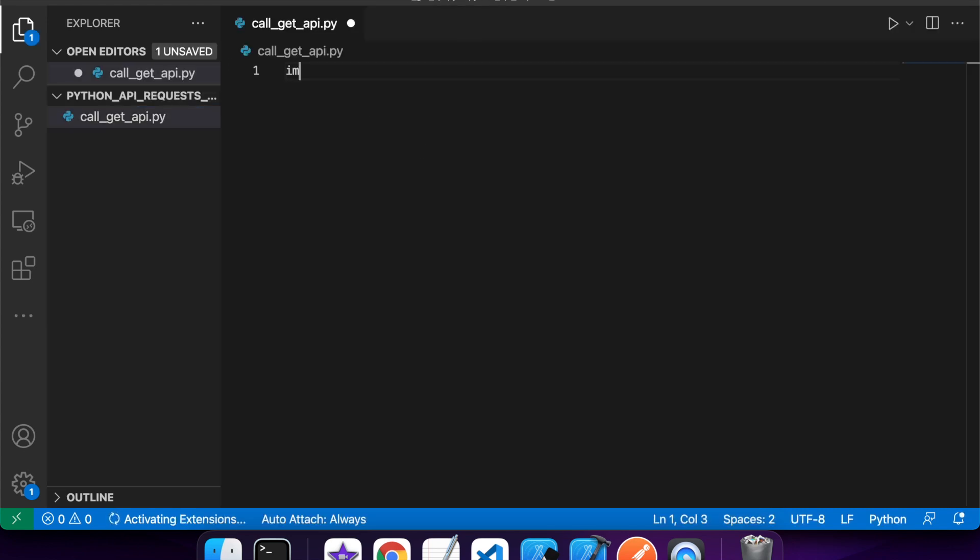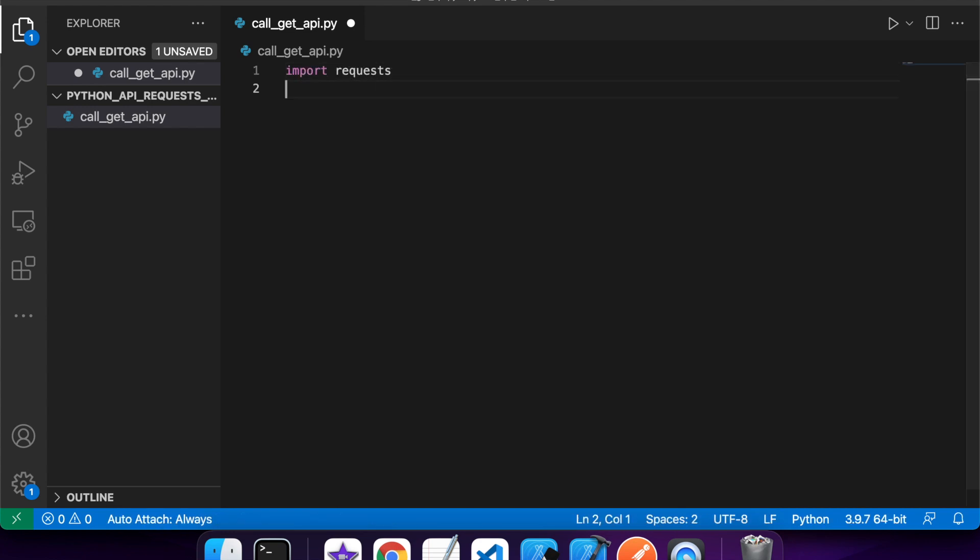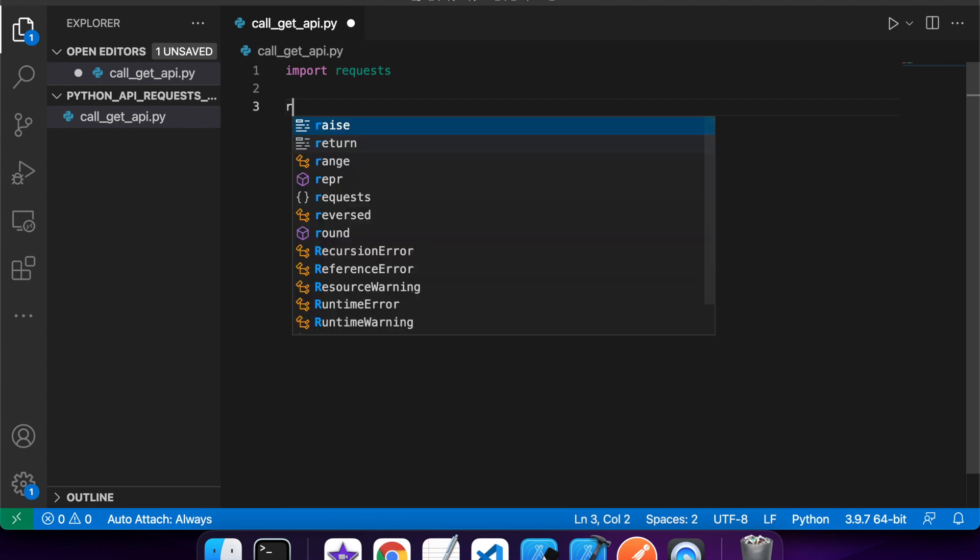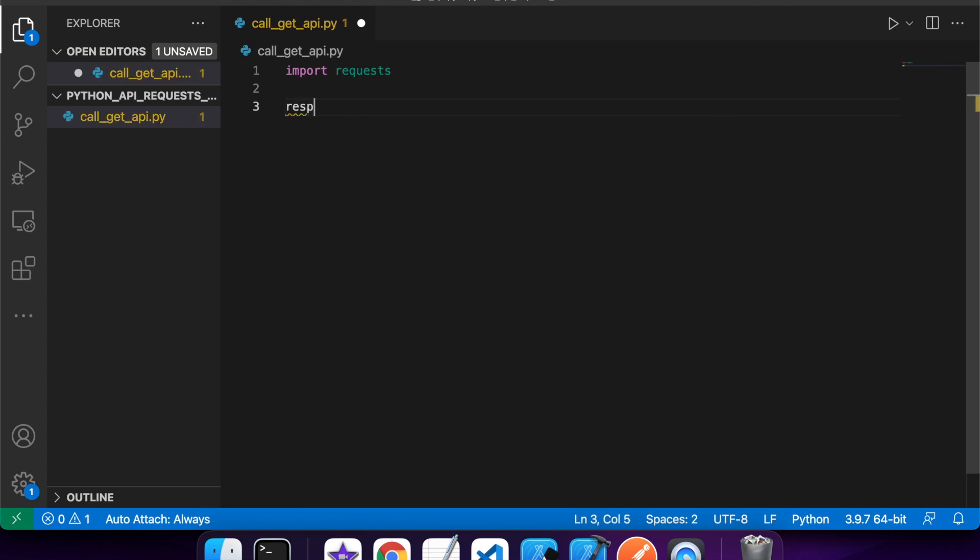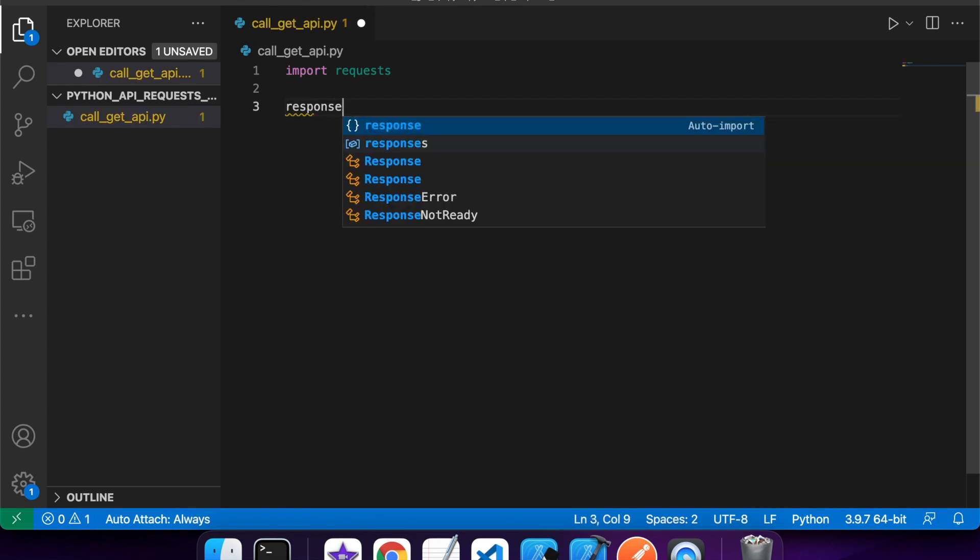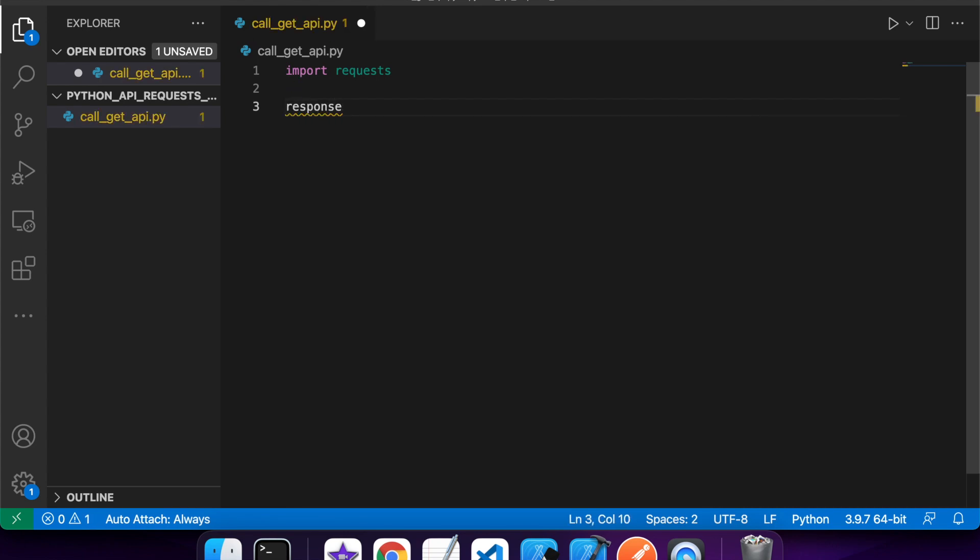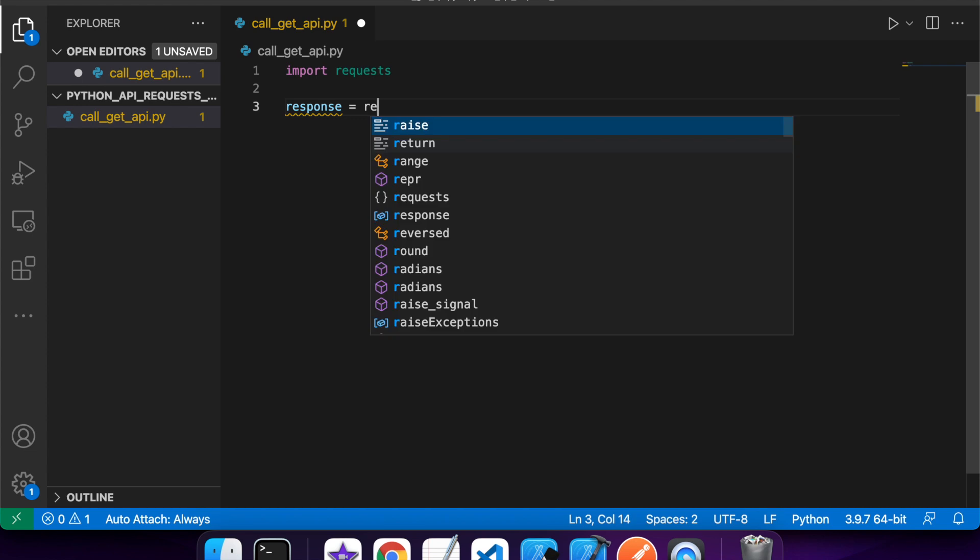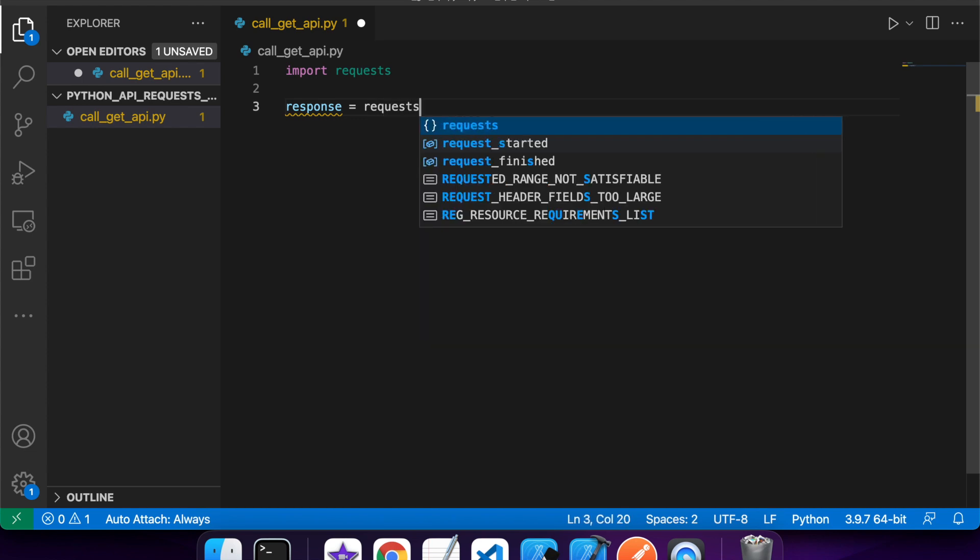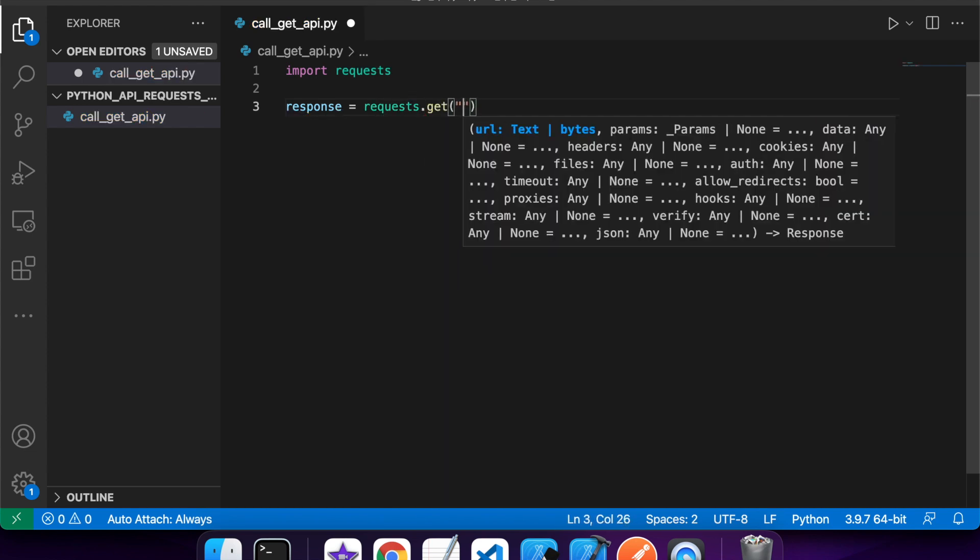So what you're going to want to do is you're going to want to import requests, and then you're going to want to use that to make a request to your URL endpoint. My APIs are running on localhost port 5000, so that's where I'm going to make my request to.